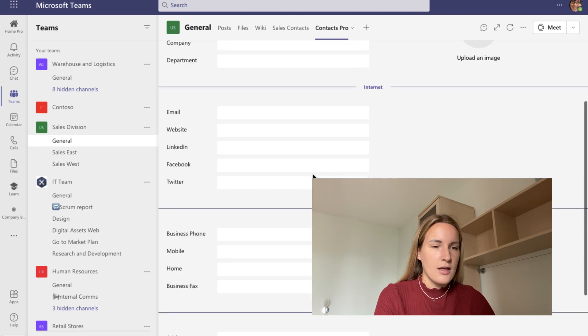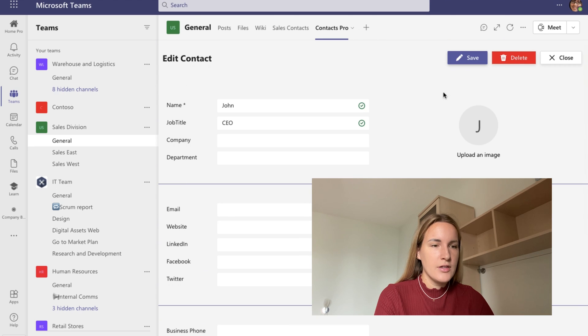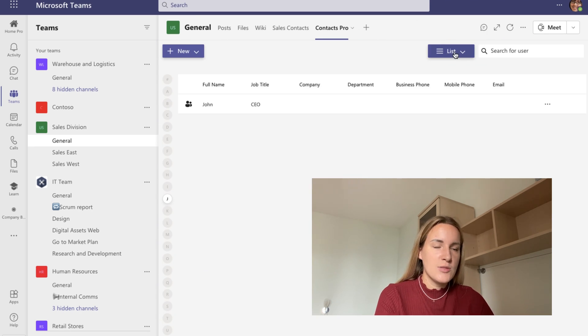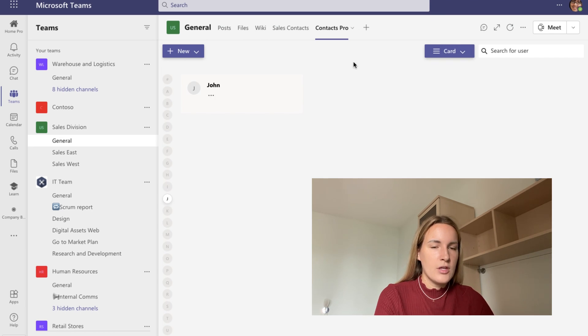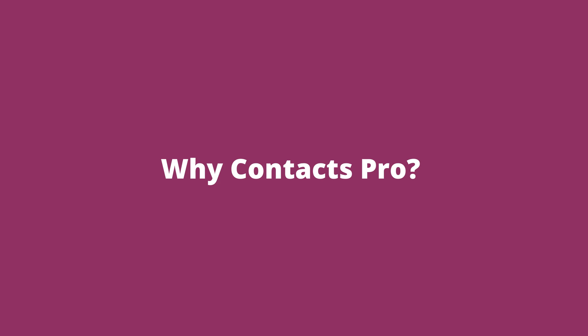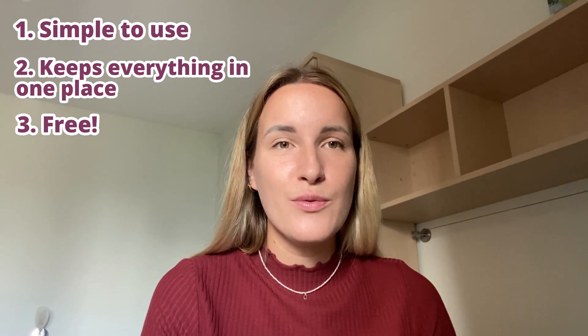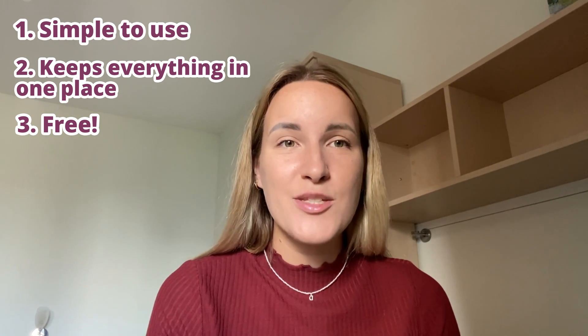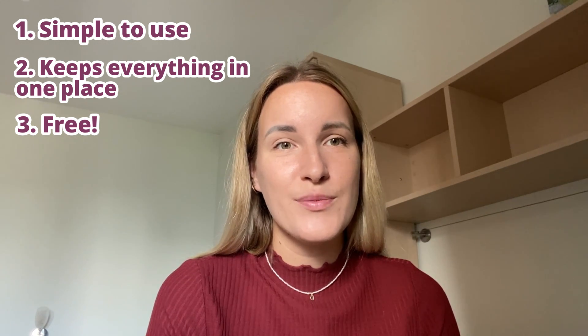I can click Edit and then add some more information if I have it, then click save. I can always change the display mode by clicking here — I can switch it to card view and have my contacts in card form. So if you're looking for a simple, reliable, and affordable tool for Microsoft Teams to make your everyday contacts management a little bit easier, then Contacts Pro is a perfect solution for you. Thanks for watching and stay tuned for more videos!